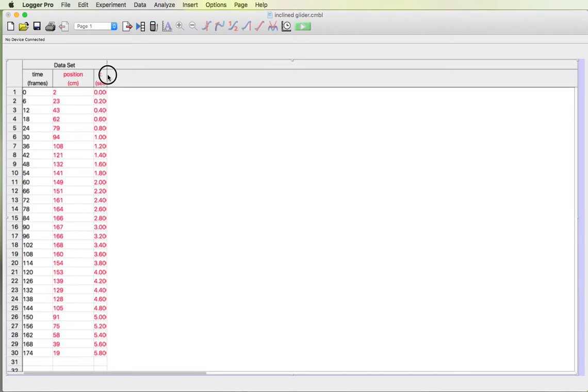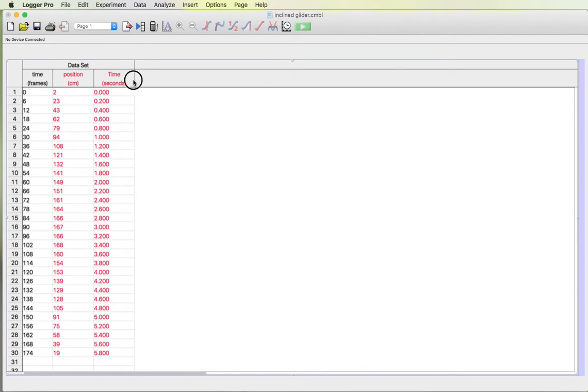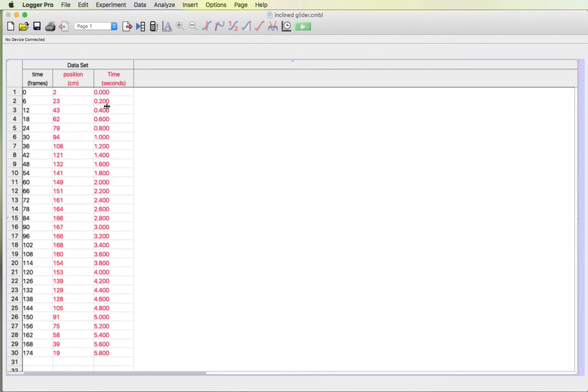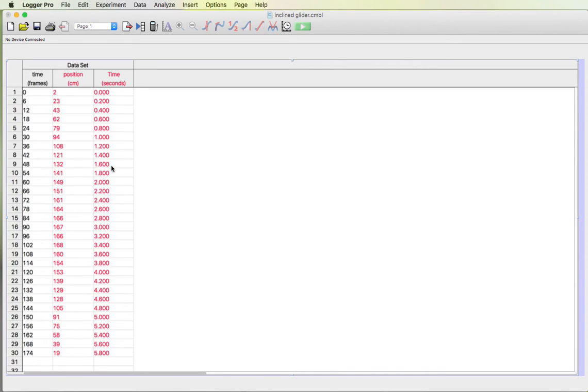And now you can see that I have another column of time that has the times in seconds instead of frames. One thing I'm gonna show you right now is I don't like all these decimals here. You can see I only have one decimal in all of these values.